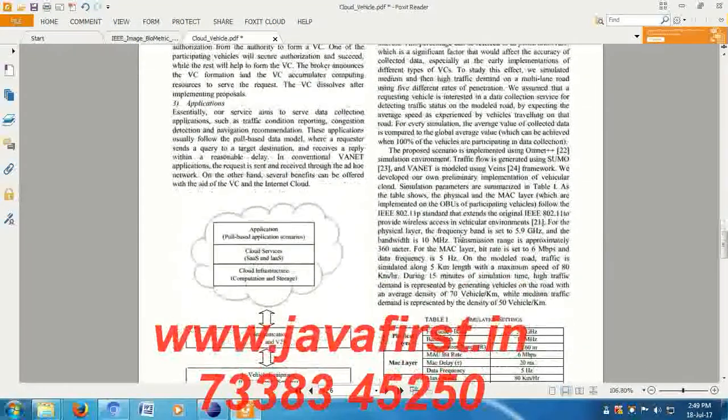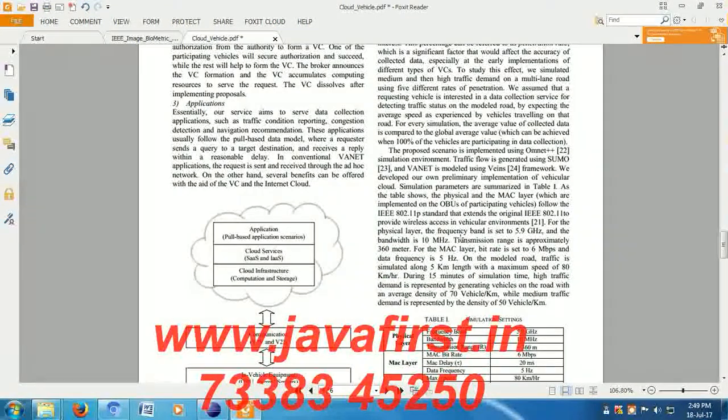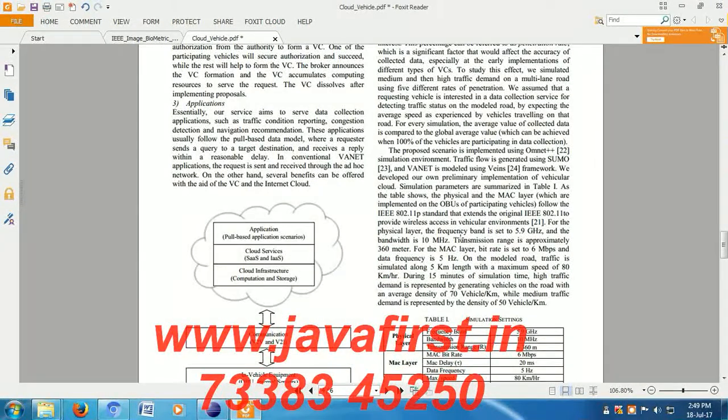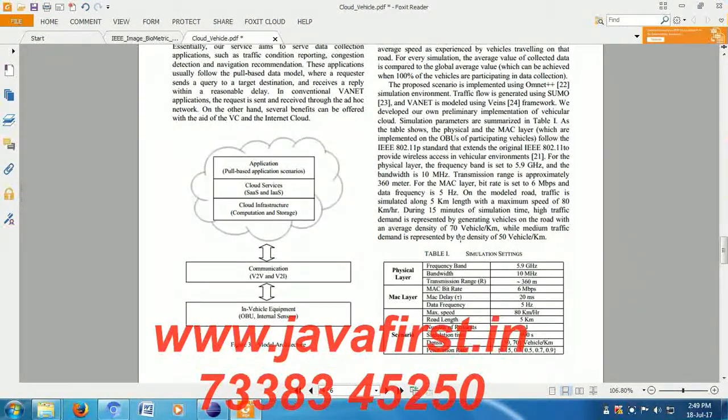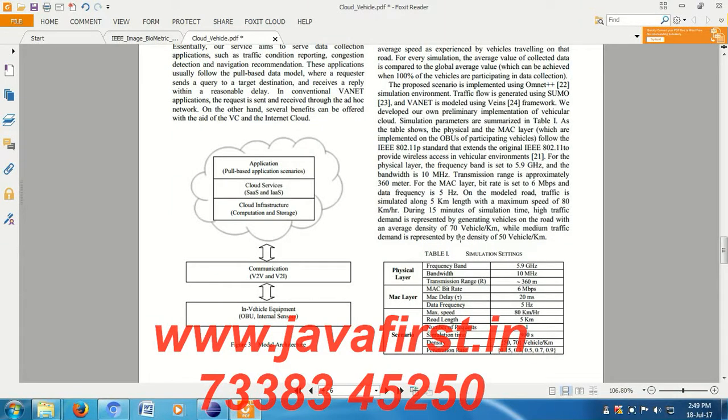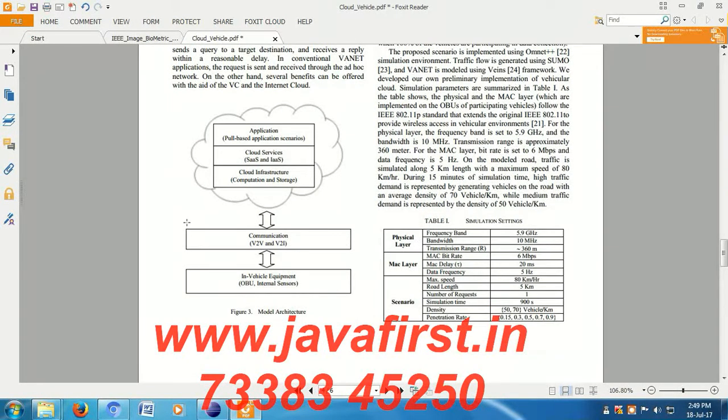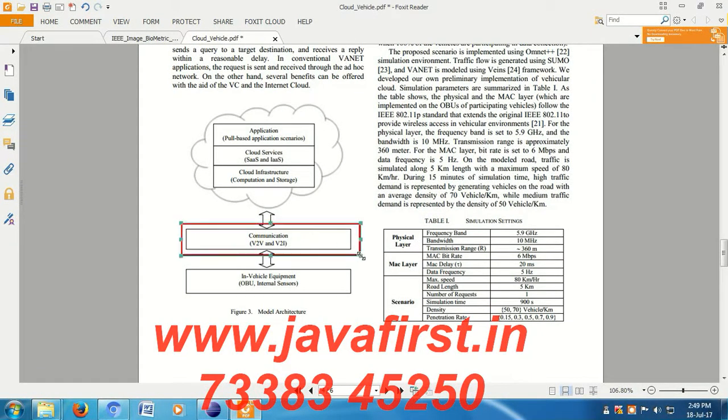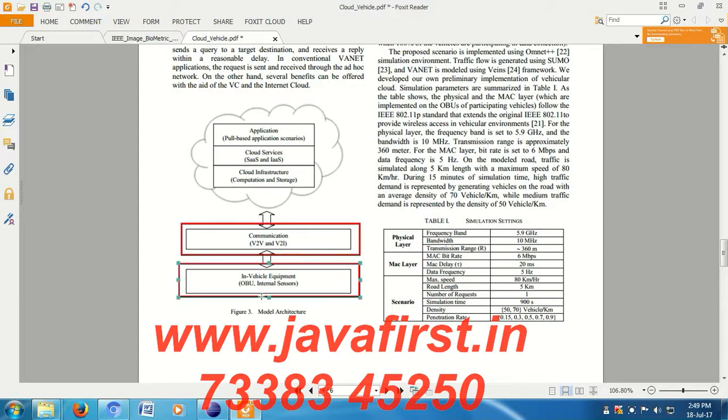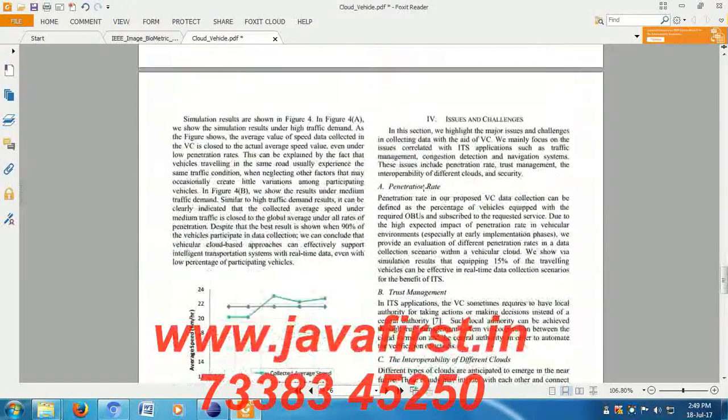After receiving data from a vehicle, it will give an acknowledgement. This is vehicular communication. The in-vehicular equipment includes an onboard unit and internal sensors.